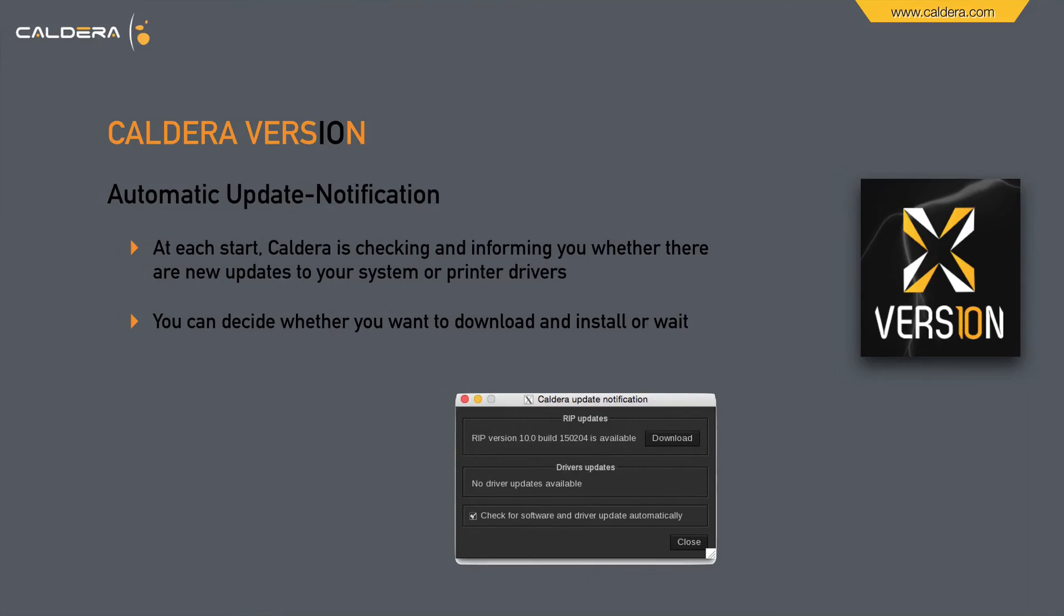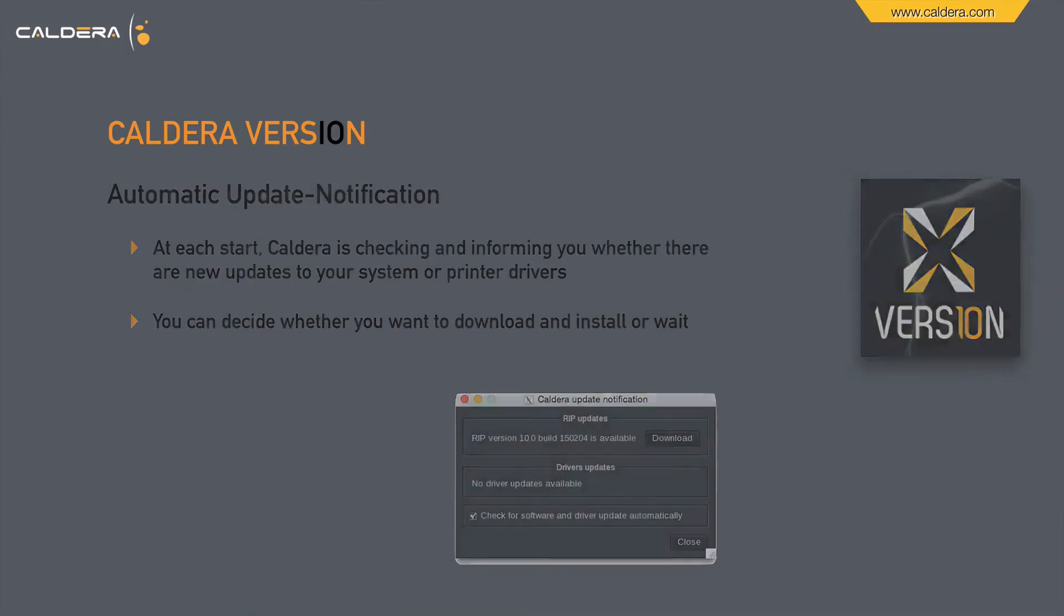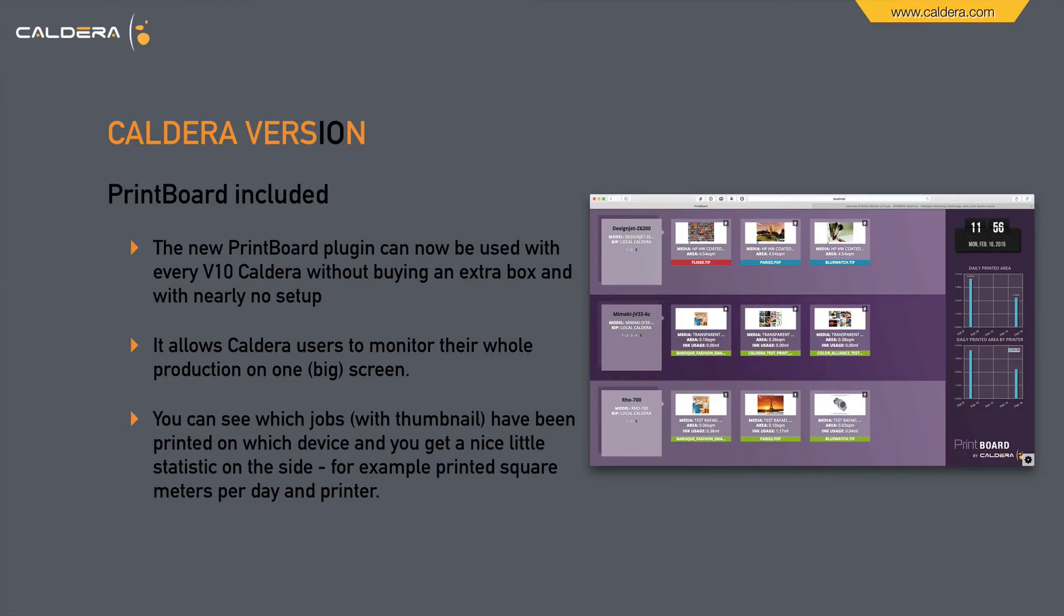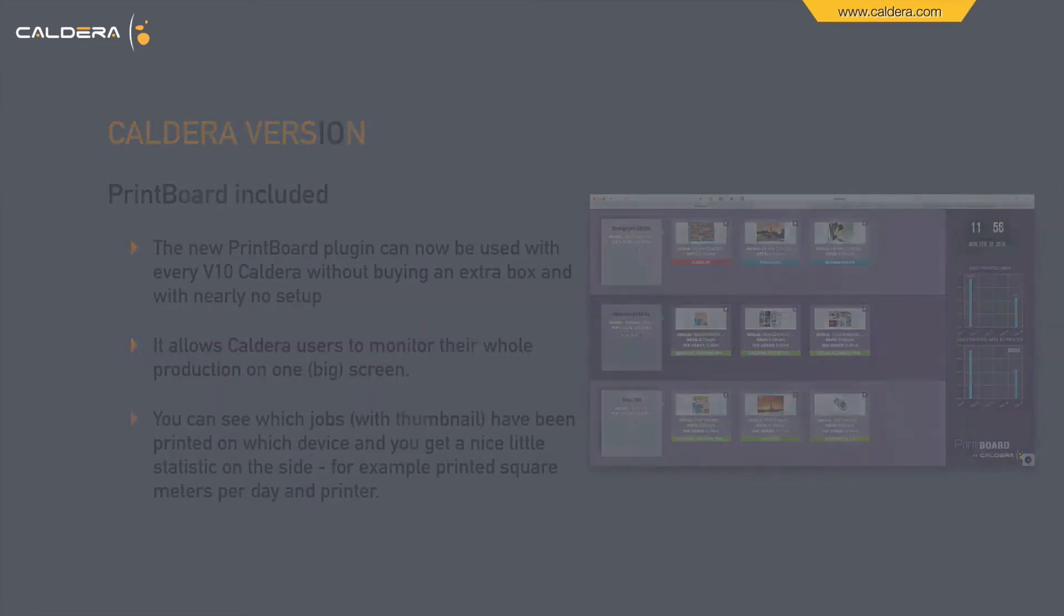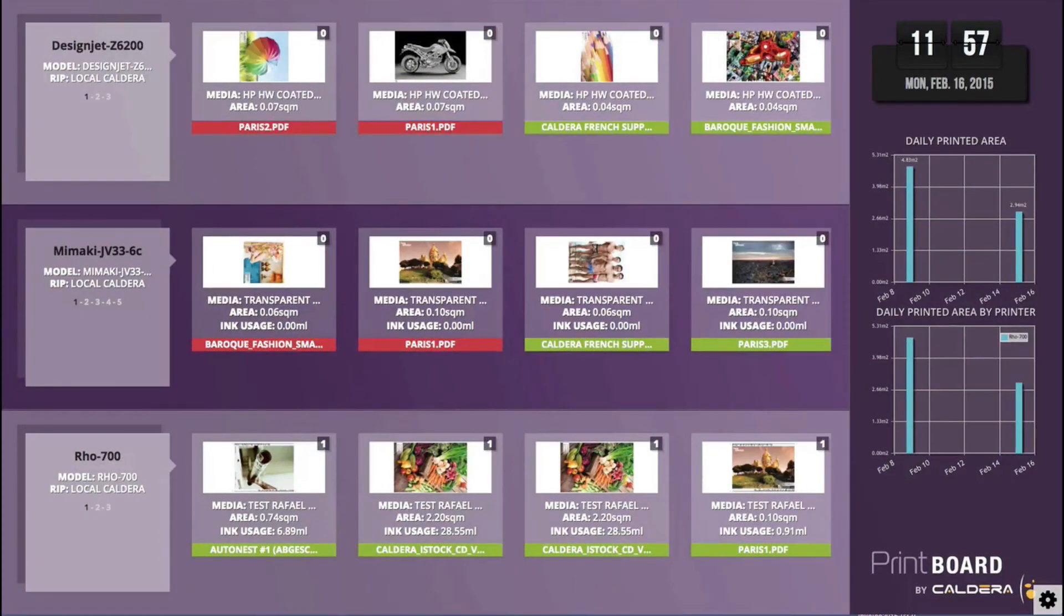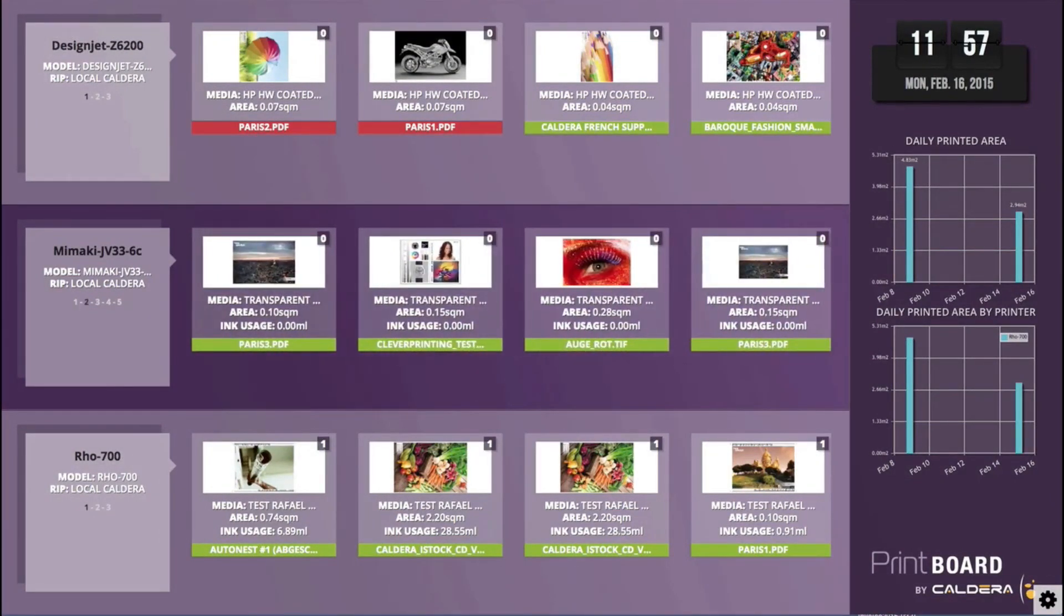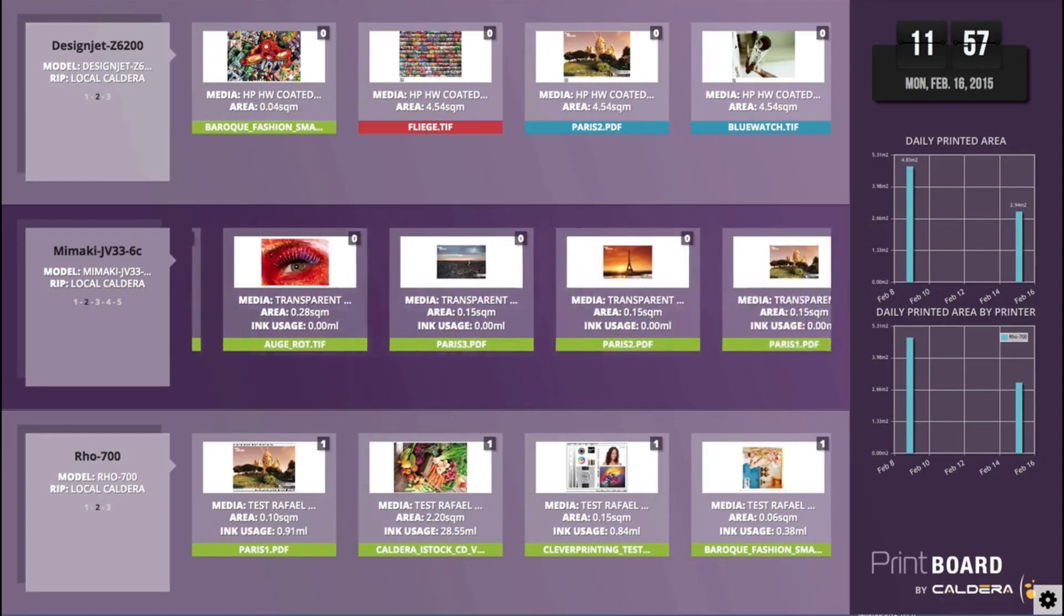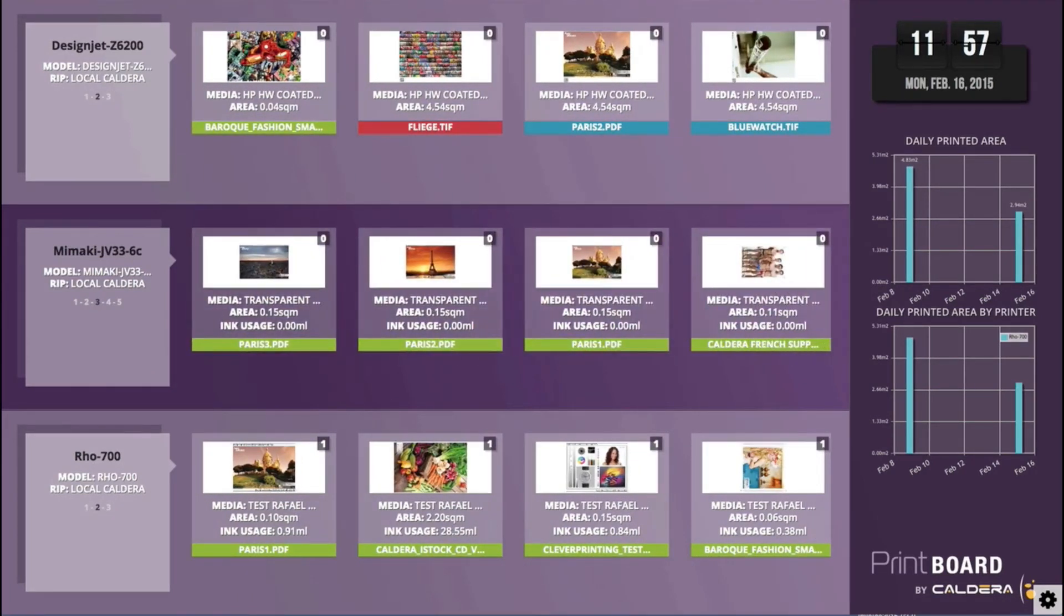Automatic update notification. On each start of Caldera it will check for updates and inform you when there is one and offer you to download this with just one click. So that keeps you informed and up to date. The new printboard plugin can now be used with every version 10 Caldera without buying an extra box and with nearly no setup. It allows Caldera users to monitor the whole production on one big screen. You see some thumbnails and information and a nice little statistic to the side where you can see for example printed square meters per day and printer. Here you see how it looks like in full screen. We have here 3 printers. You see thumbnails of all the jobs which have been ripped or are ripping right now in spooler. And on the right side you see the statistics about daily printed area and split into printers as well.